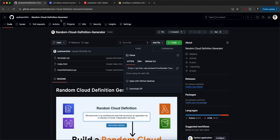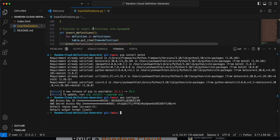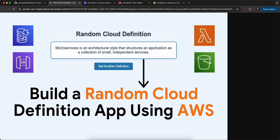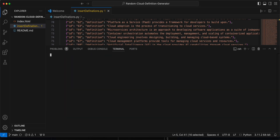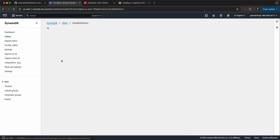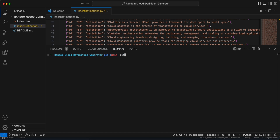Now we need to execute the insert definitions script to insert 100 cloud definitions into the DynamoDB table. The API interacts with the Lambda function, which calls DynamoDB and randomly returns one of the 100 definitions. Run 'python3 insert_definitions.py' — it will take some time to put all the definitions into DynamoDB.